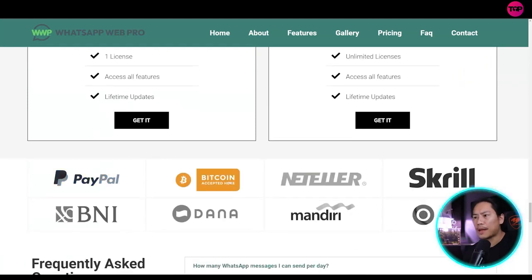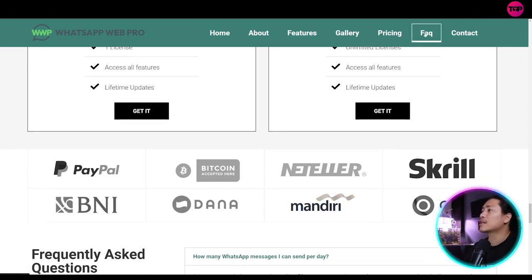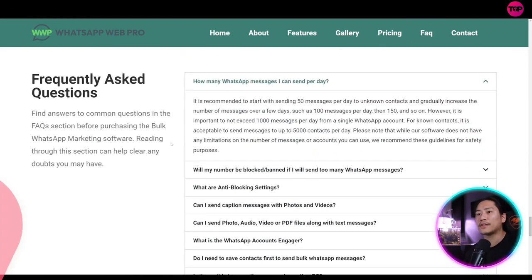Okay. So you have PayPal, Bitcoin, Nutella, Skrill, BNI, Dana, Mandiri, Ovo, and then let's head on to the FAQs.